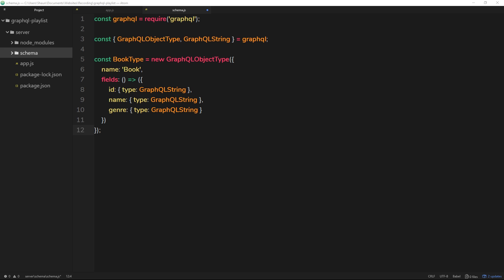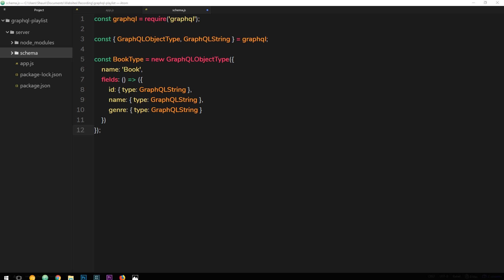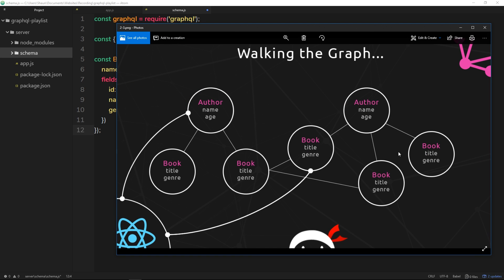We're making the schema file, which has three responsibilities. The first is to define types — we've already defined a book type. The second is to define relationships between types, but since we only have one type right now, we'll skip that. We're jumping to the third task: defining root queries, which describe how a user can initially jump into the graph and grab data.